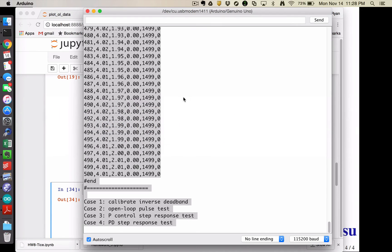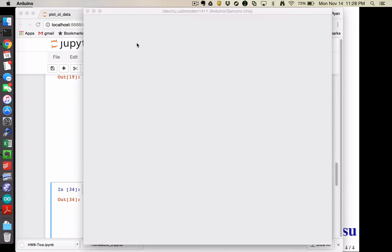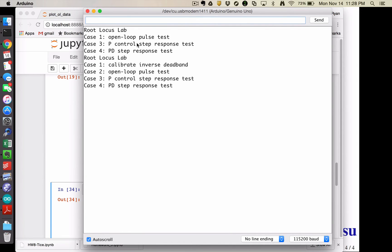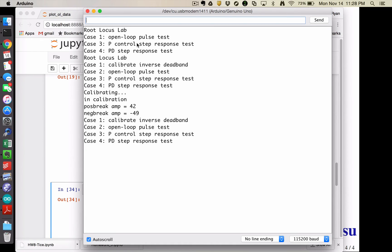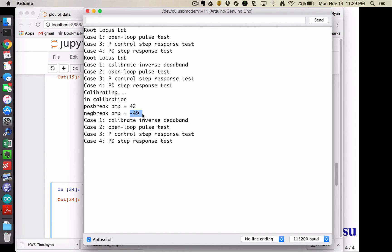And I could come back over here, close the serial monitor, reopen the serial monitor. And the first thing I could do would be to run an inverse deadband calibration. So I type in a one. And depending on your motors and all that, I can actually hear this one whine just a little bit. Basically, it's just going to increment the PWM value and then wait for 10 milliseconds and see if the motor actually moves. And then as soon as it starts to see a change in the encoder, it stops and says, okay, the breakaway in the positive direction was 42.